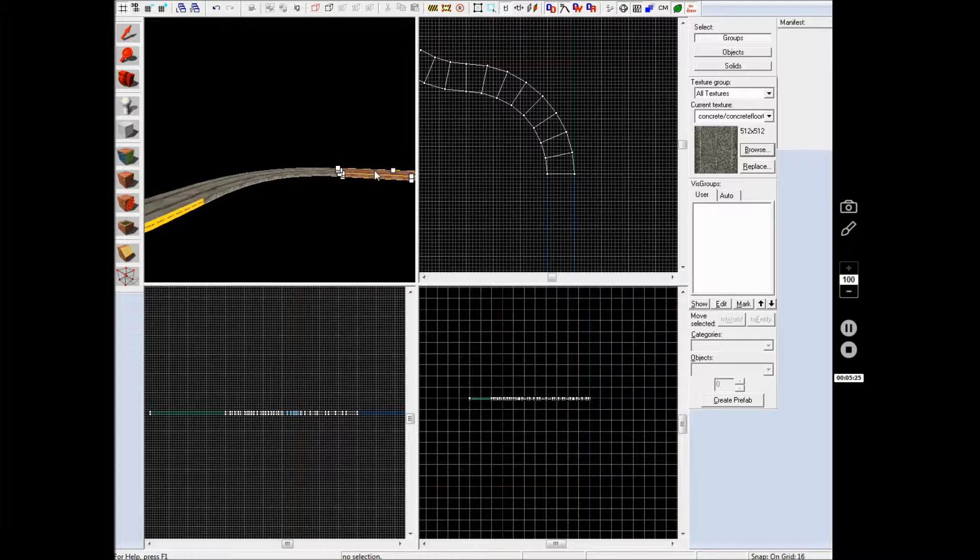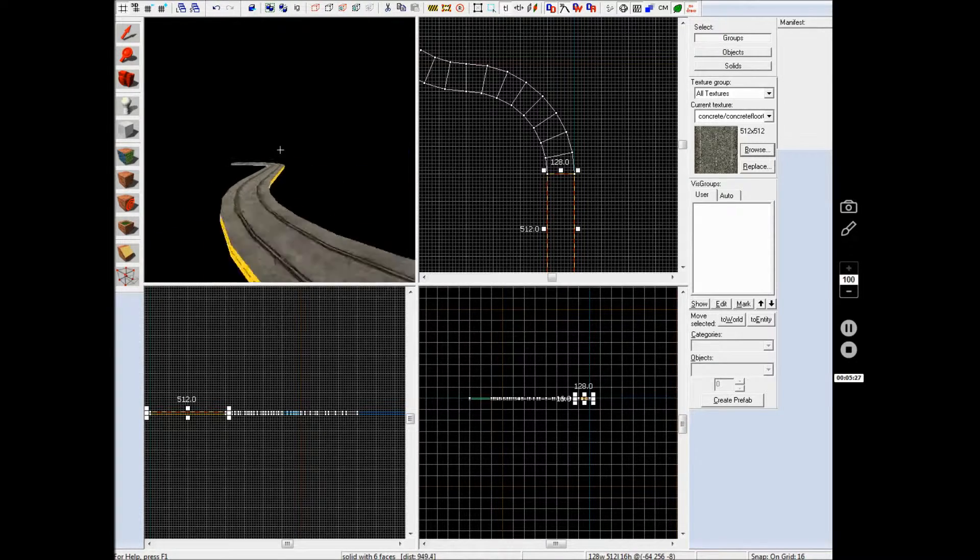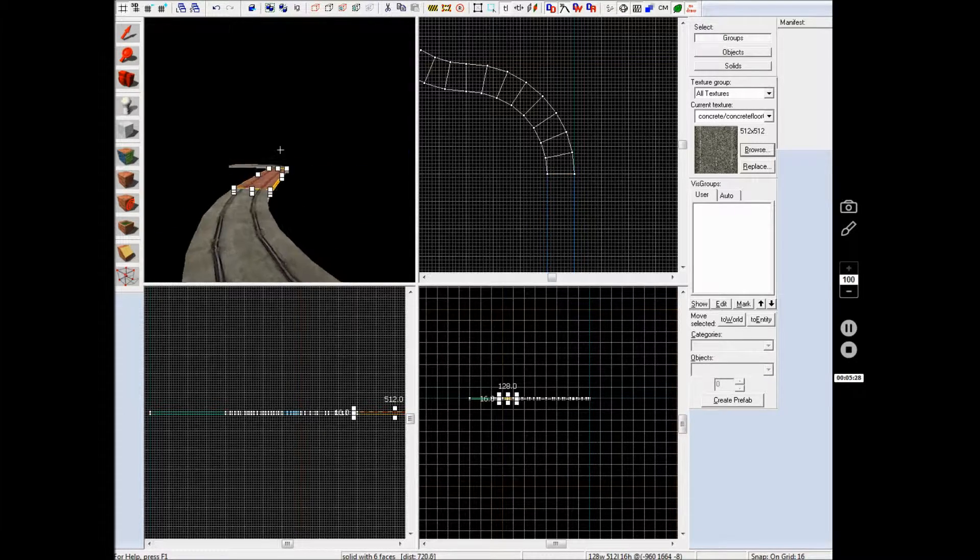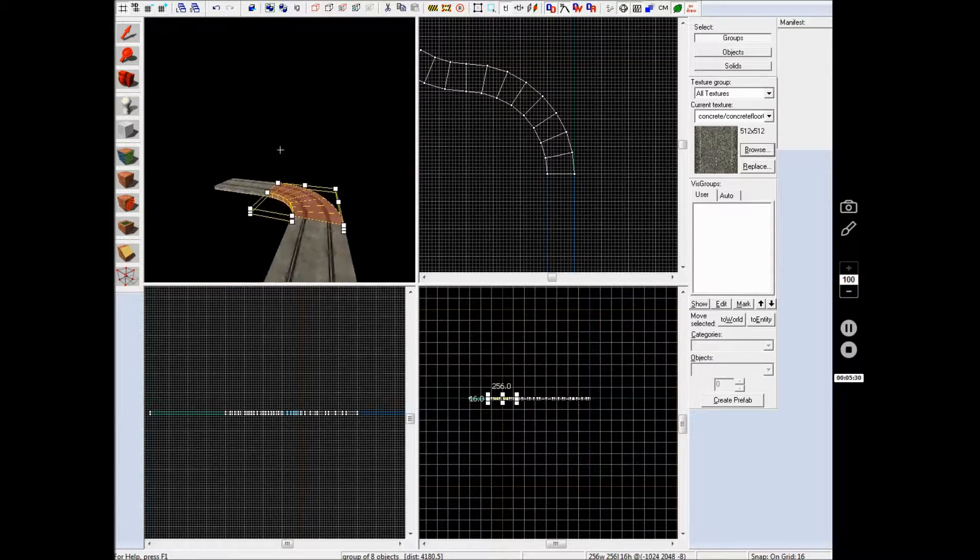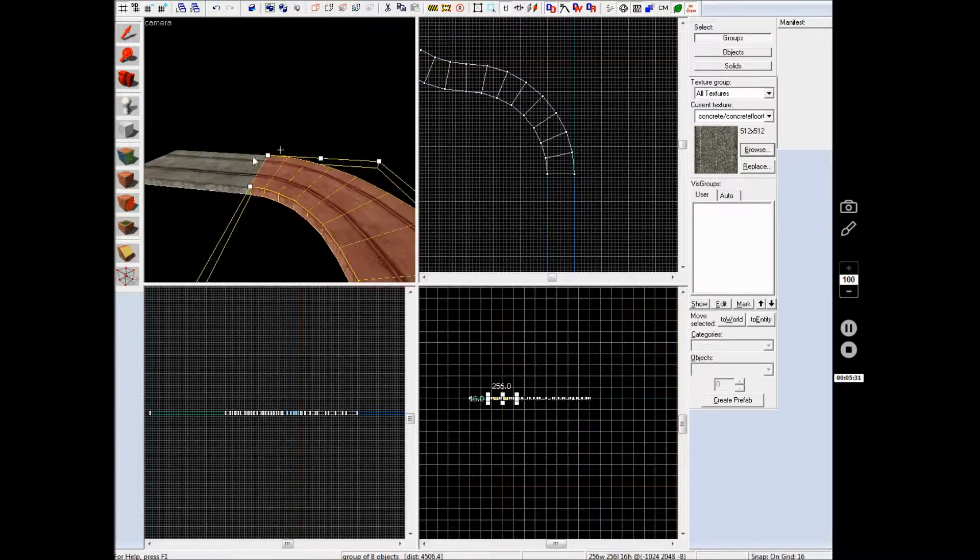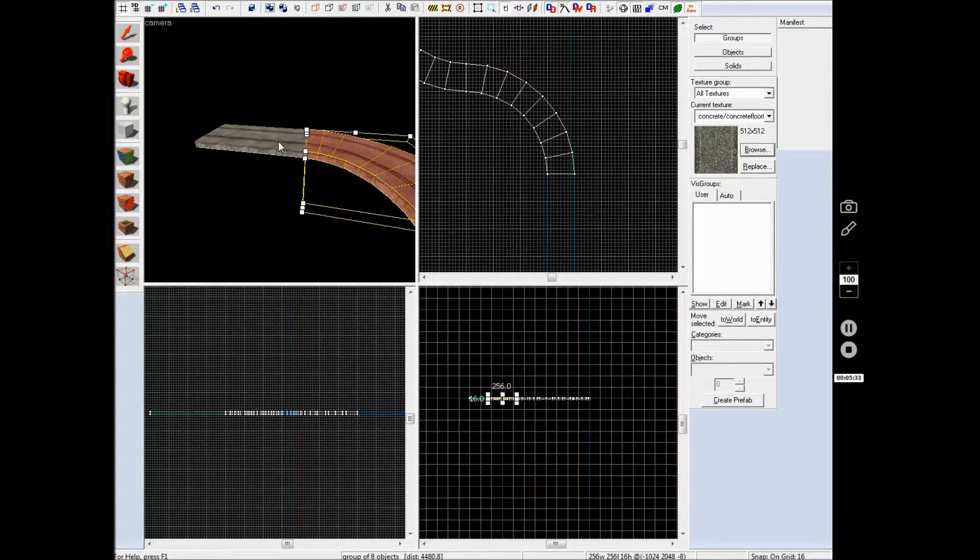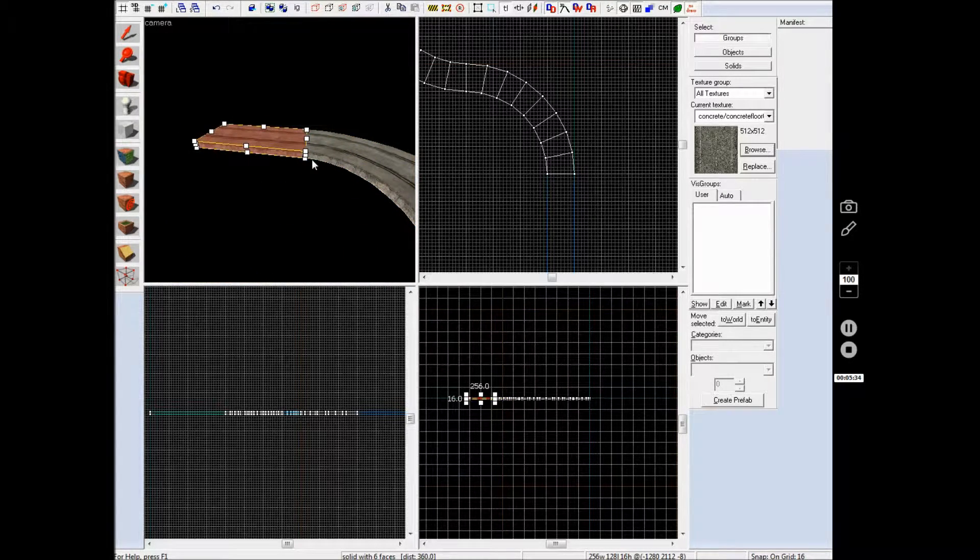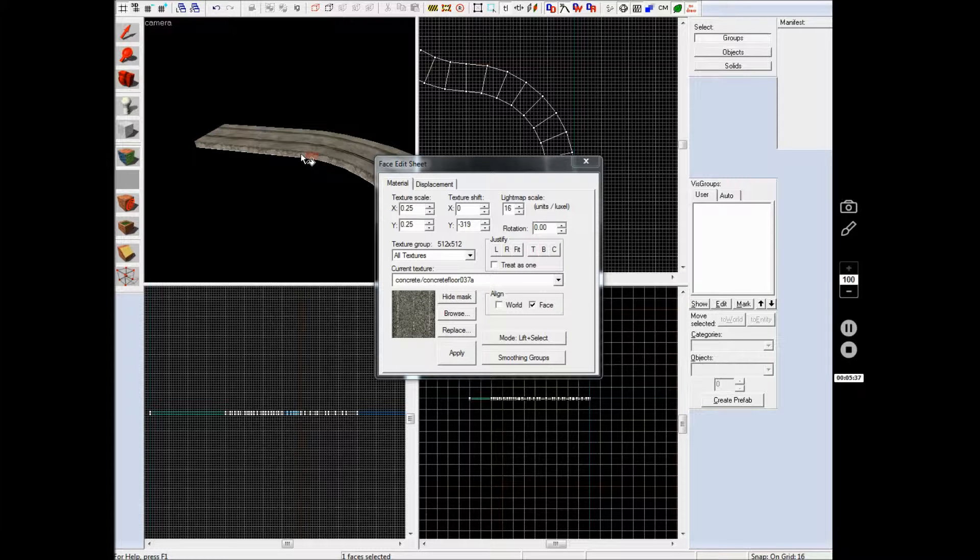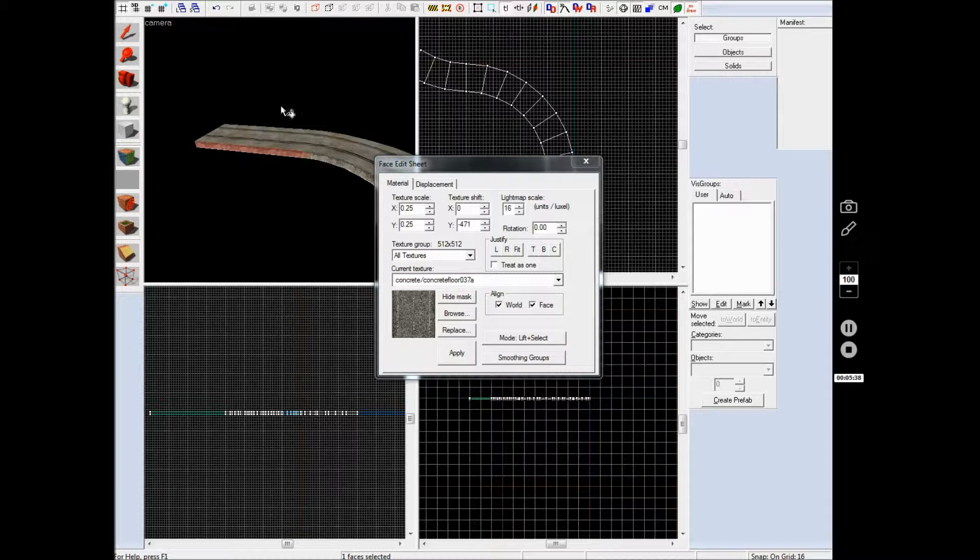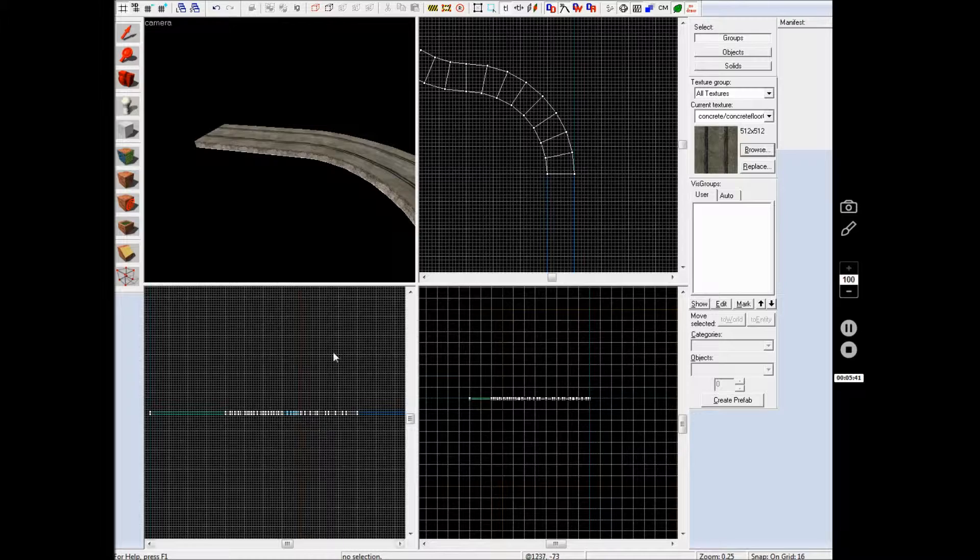then I duplicated that initial brush here, made another arc there and made a no draw brush which I used that little face here to alt-right click onto this one which I alt-right click onto that one to make it work.